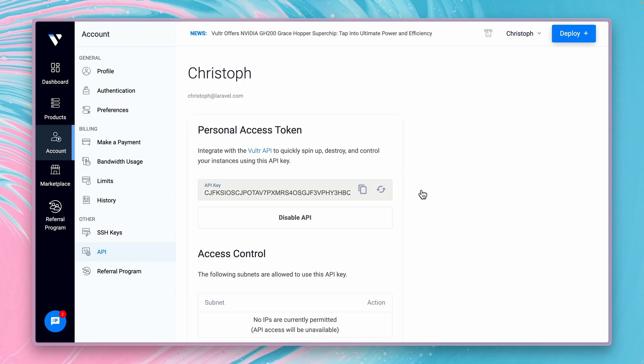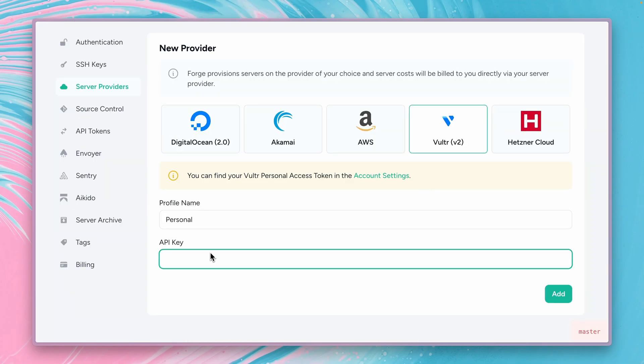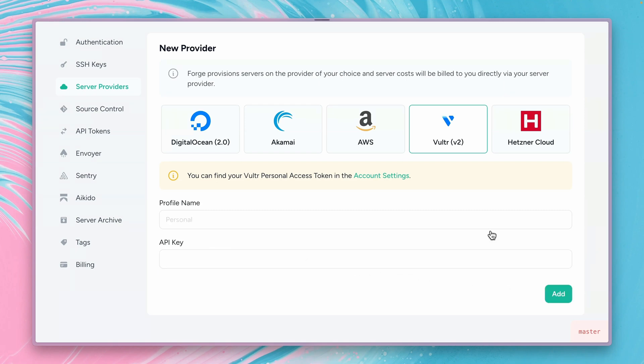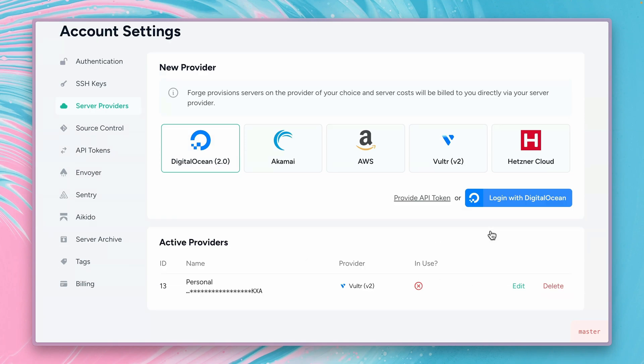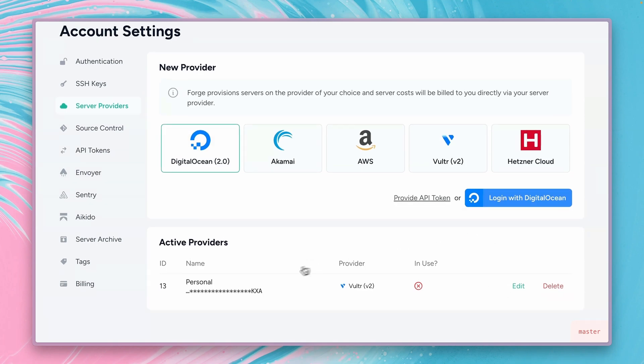Alright and then we need to go back to Forge and then let's paste in our API key and let's add Vultr here to our providers. And here we are, we can see it worked.